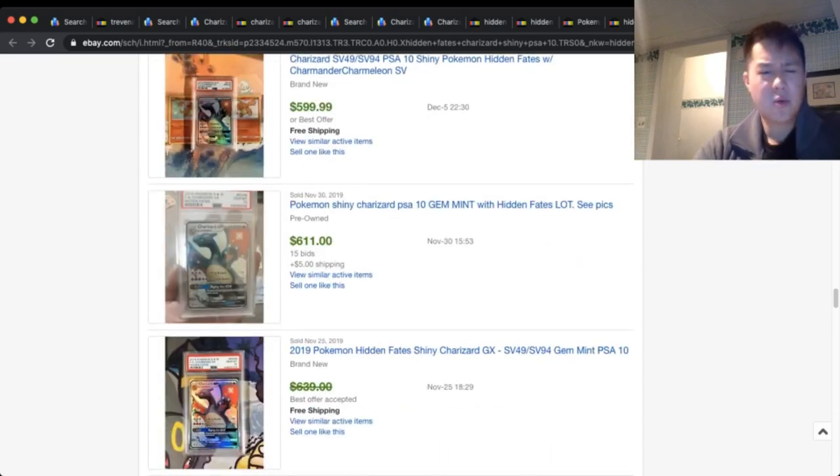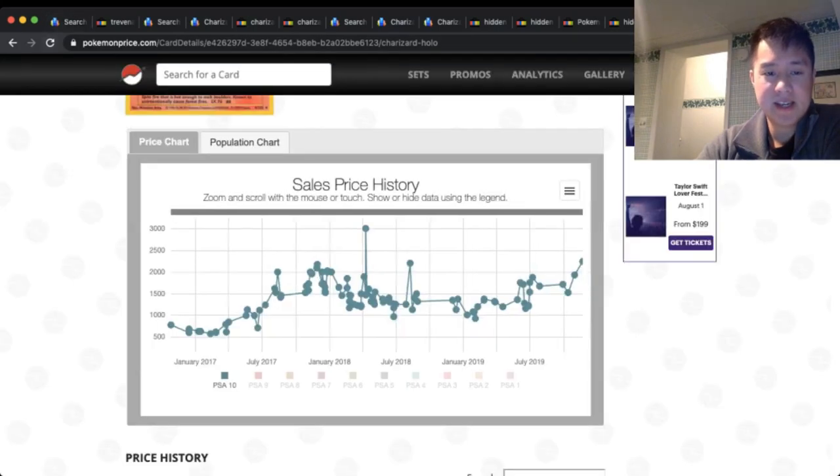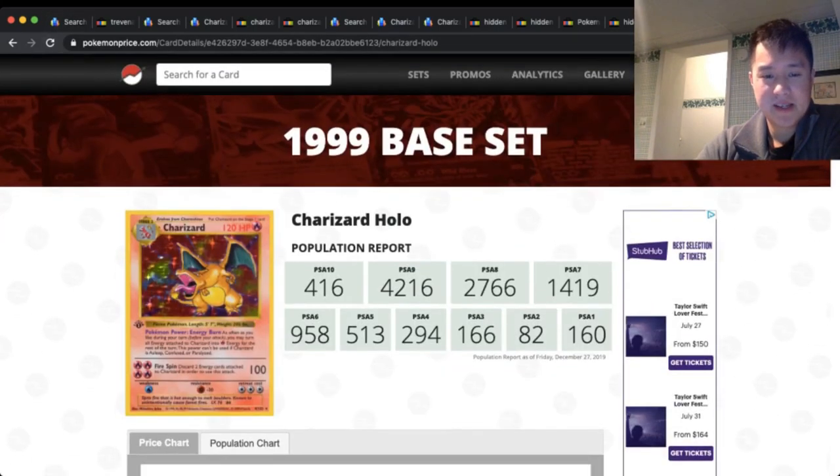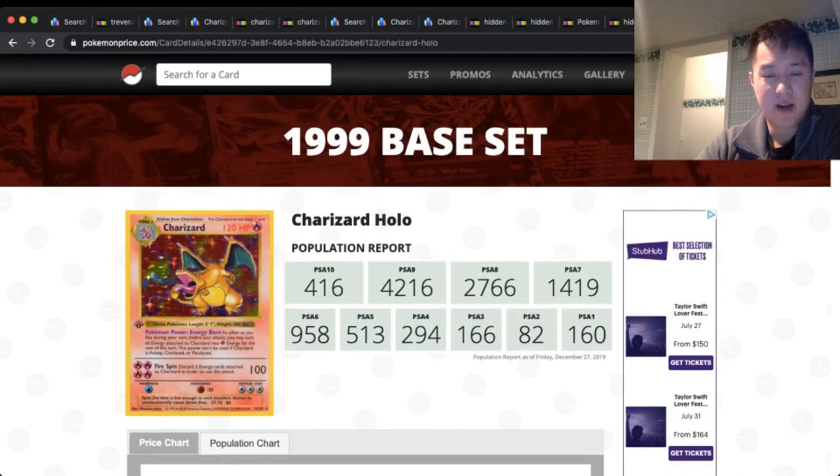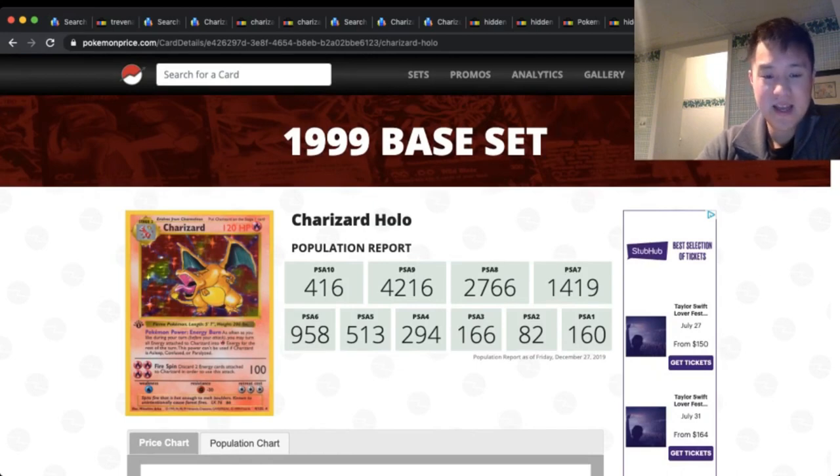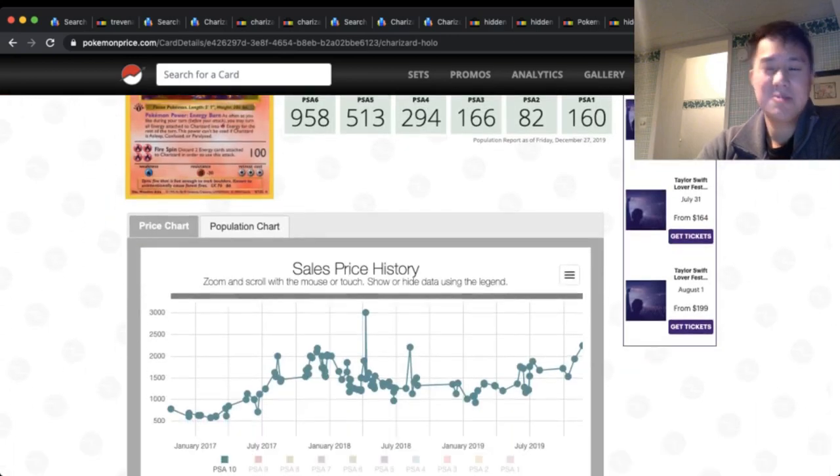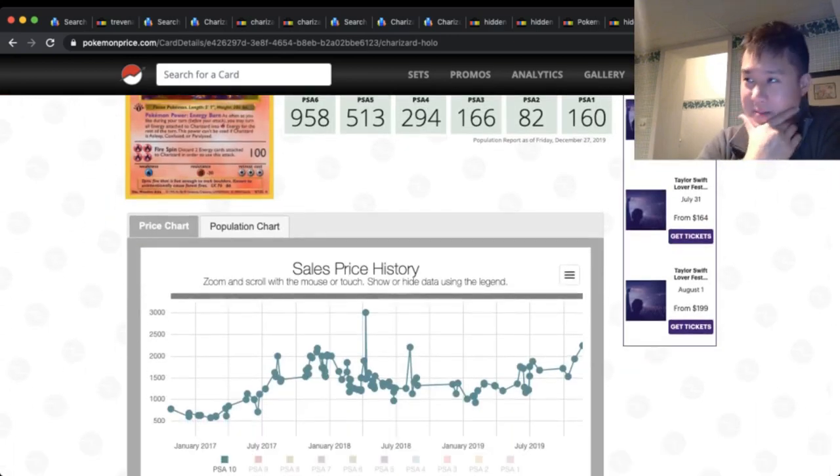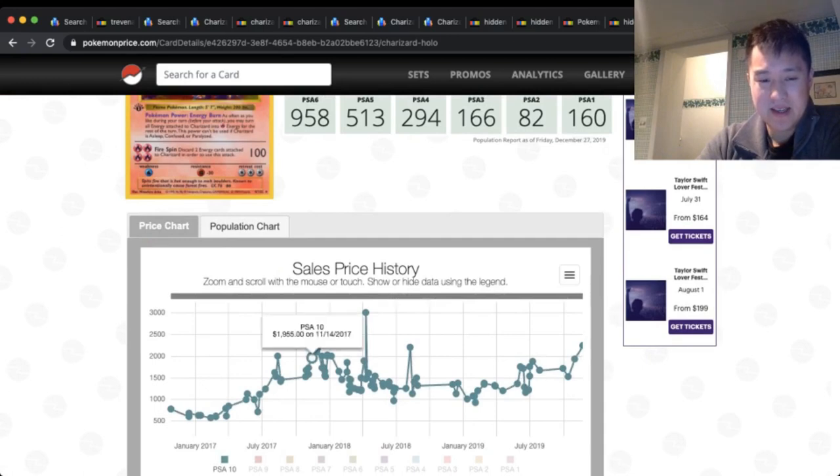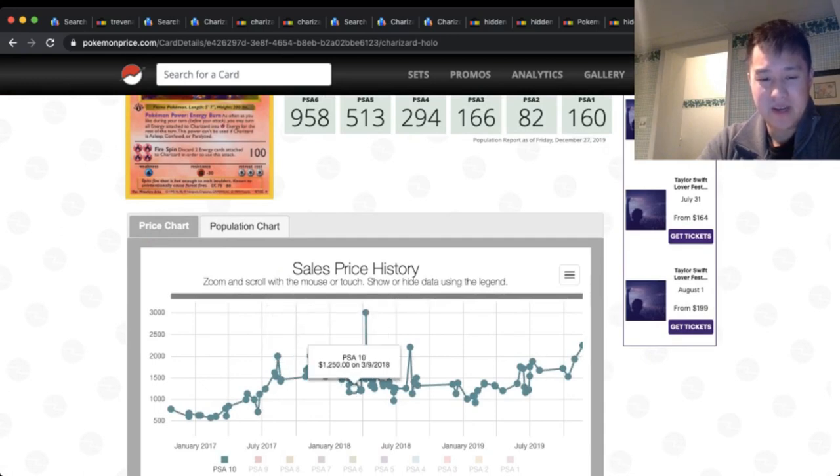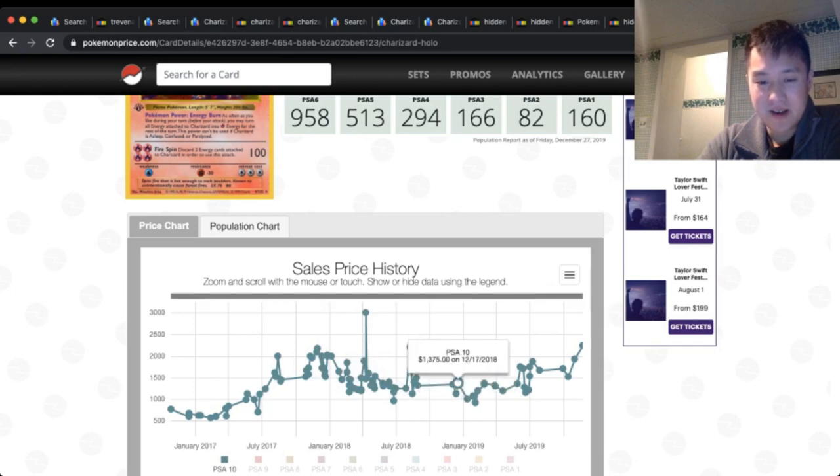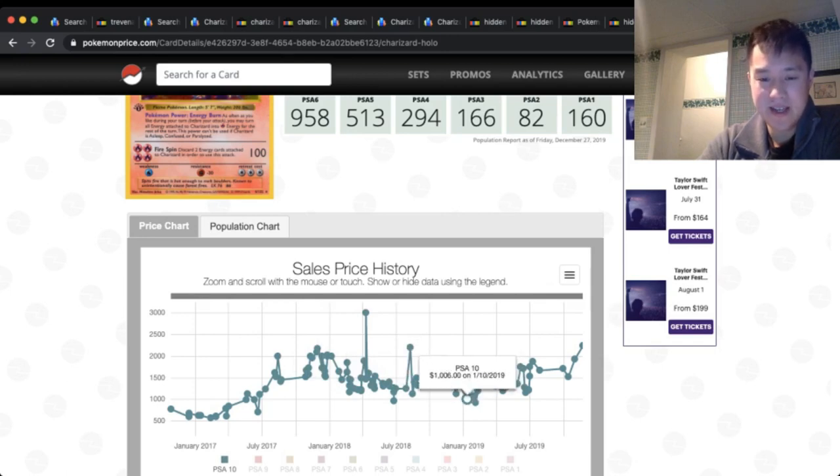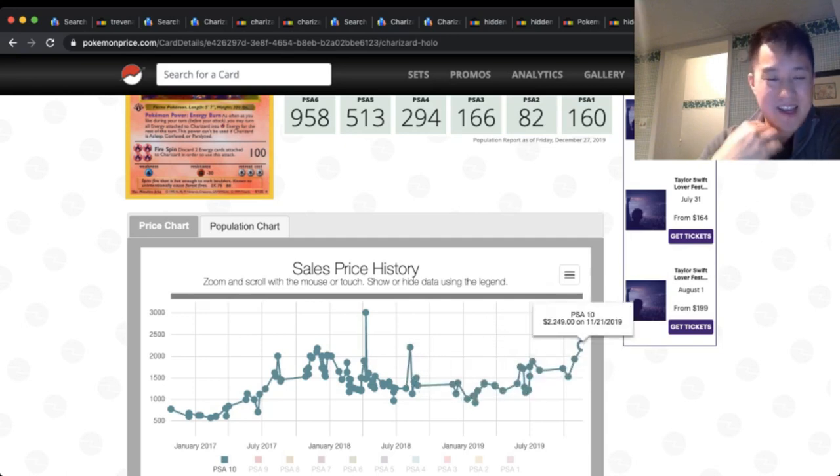And the last thing we want to look at before we open the Pale Moon GX box is—this is not the First Edition, just the Unlimited Charizard, something that I've been eyeing since I got back into the hobby. This is one of those situations, maybe it's just a FOMO thing. But like a year ago, just under a year ago, these things were going for about a thousand, and now the price has skyrocketed to $2K.